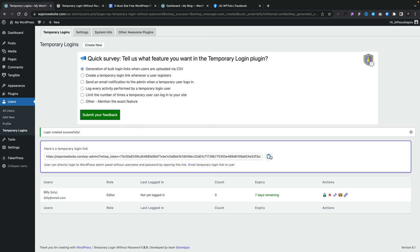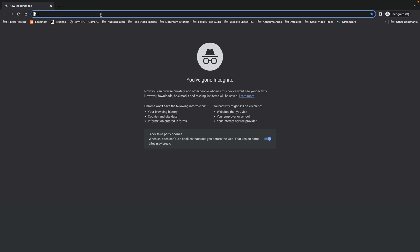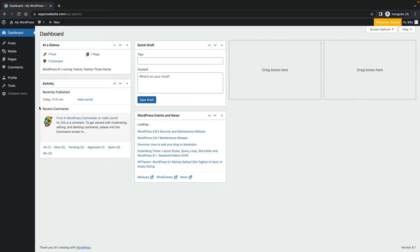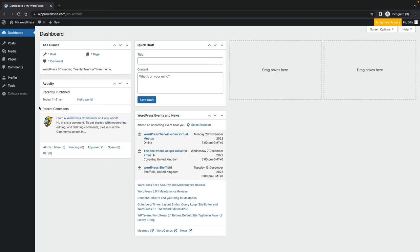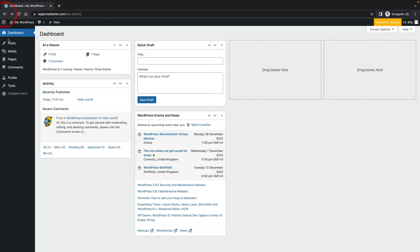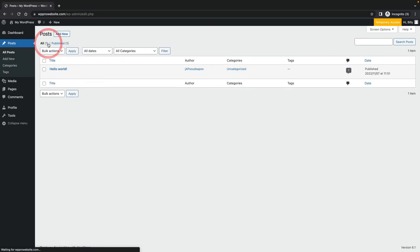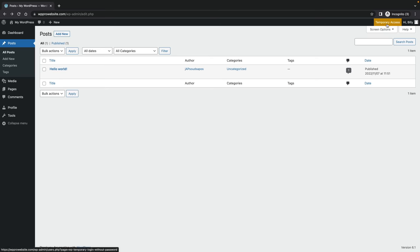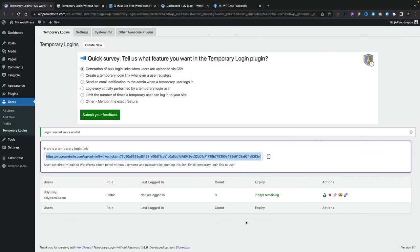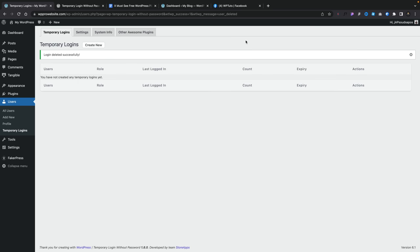Let's copy that link, open up an incognito window, pop the link in and hit enter. You'll see I'm immediately logged into that website as an editor — only editor options down the left-hand side. If I try to access things like profile, I don't have permission for that. However, I can work with posts and edit them. At the top right it tells us this is temporary access, and I'm logged in as Billy. Really simple plugin that does one simple job. When you finish, you can lock or delete the link. Simple as that — really cool.